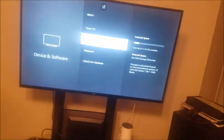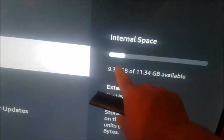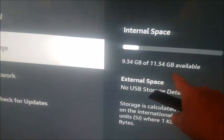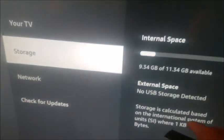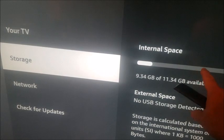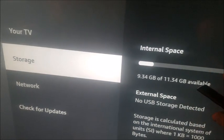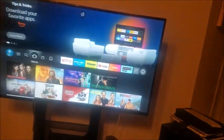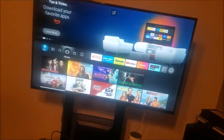And as you can see here, I got plenty of space. So 9.34. So if your space is well over here, then you want to uninstall some apps.